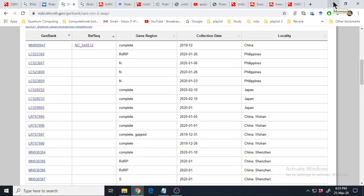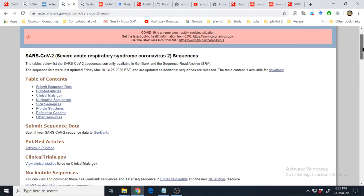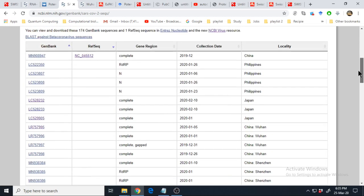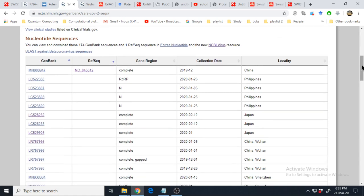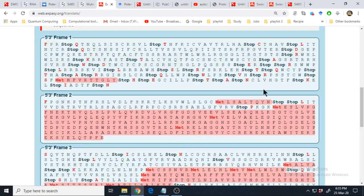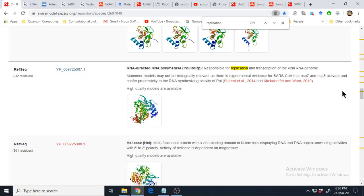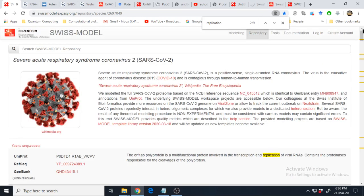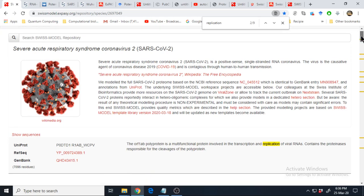This is the second part of the video uploaded yesterday on virtual drug screening for COVID-19. To recap: the nucleotide sequence of the COVID-19 genome is already sequenced and deposited in GenBank. We had seen how to take that nucleotide sequence and produce the corresponding amino acid sequence — the proteins encoded by the virus genome. These proteins are going to be our drug targets, because they help in the replication of the virus.